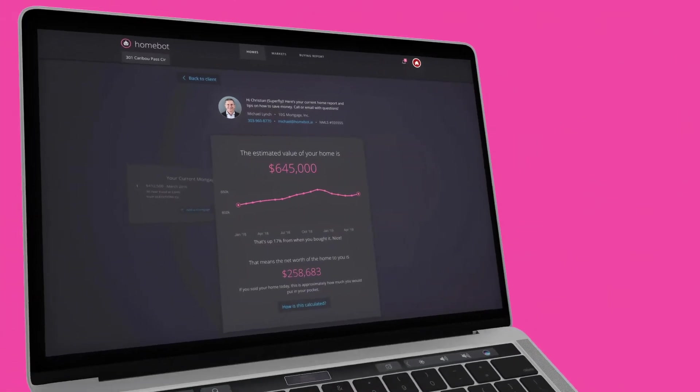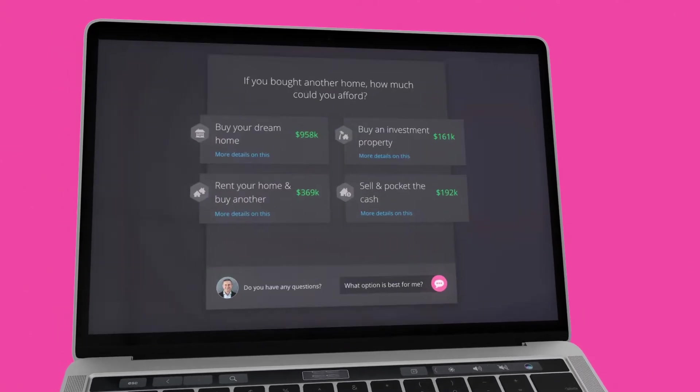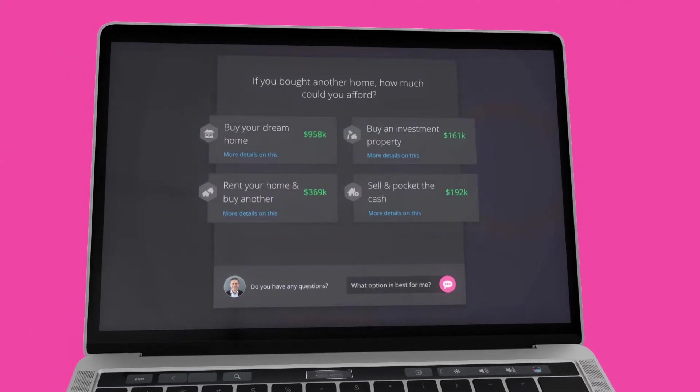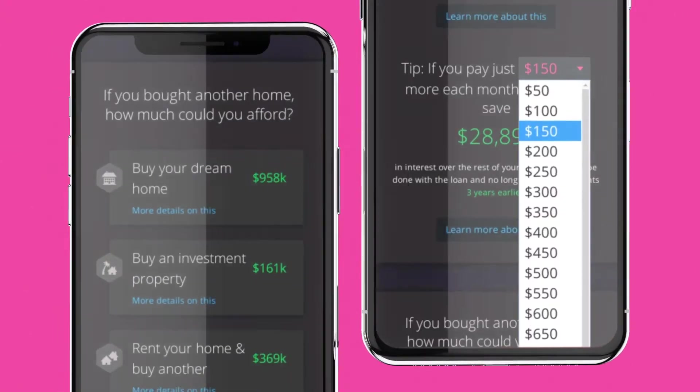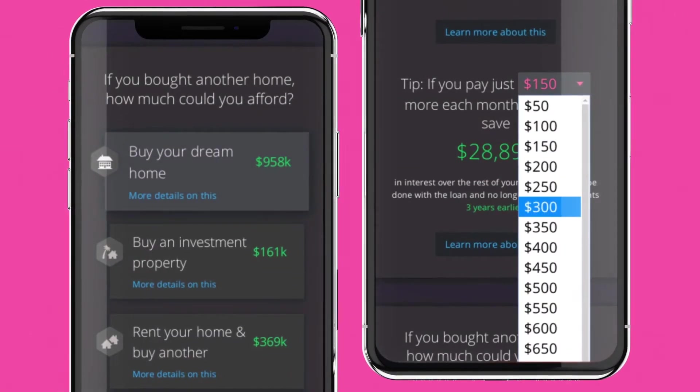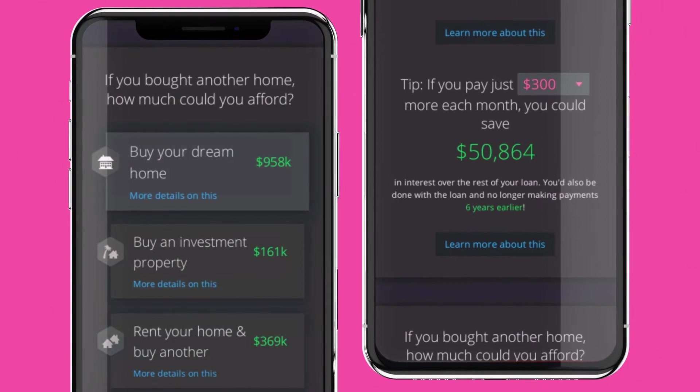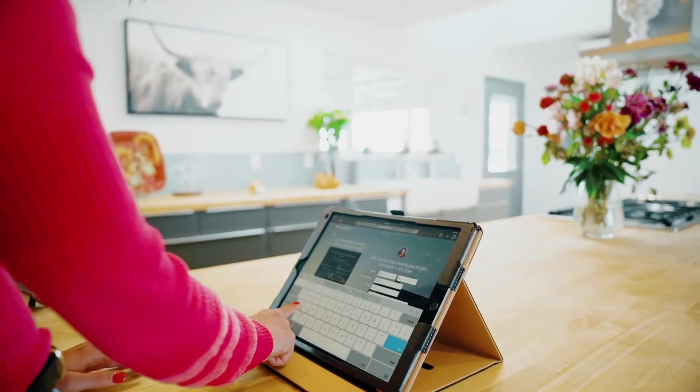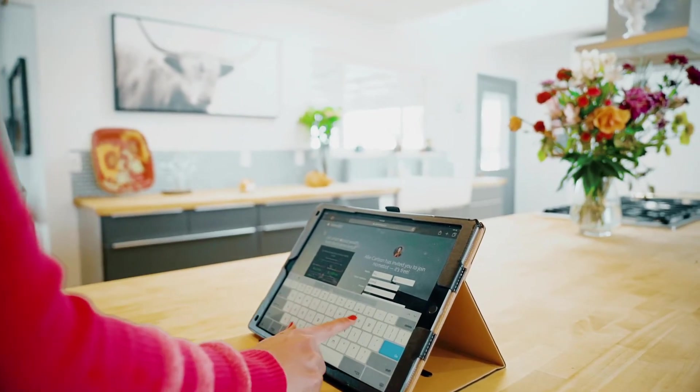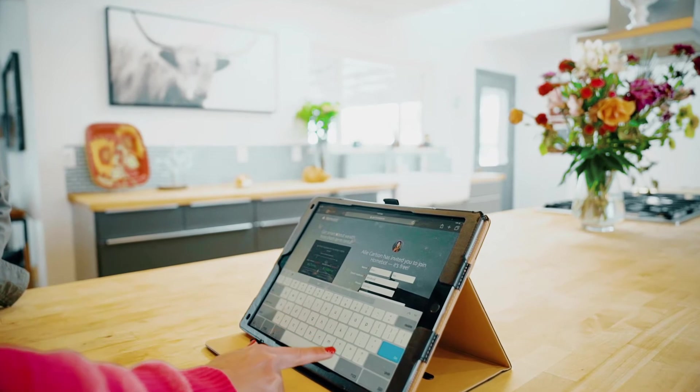HomeBot sparks the conversation, educating your clients around refinancing, principal payments, and buying the next dream home. It's keeping your clients in touch with you when they start having questions.